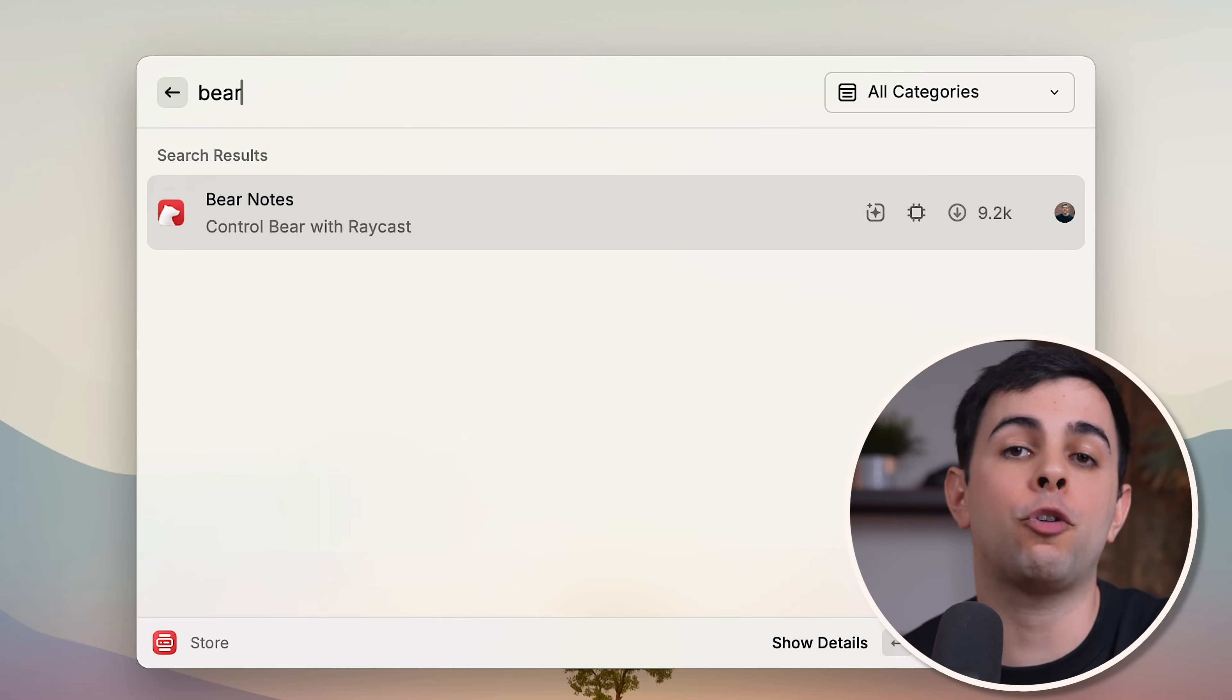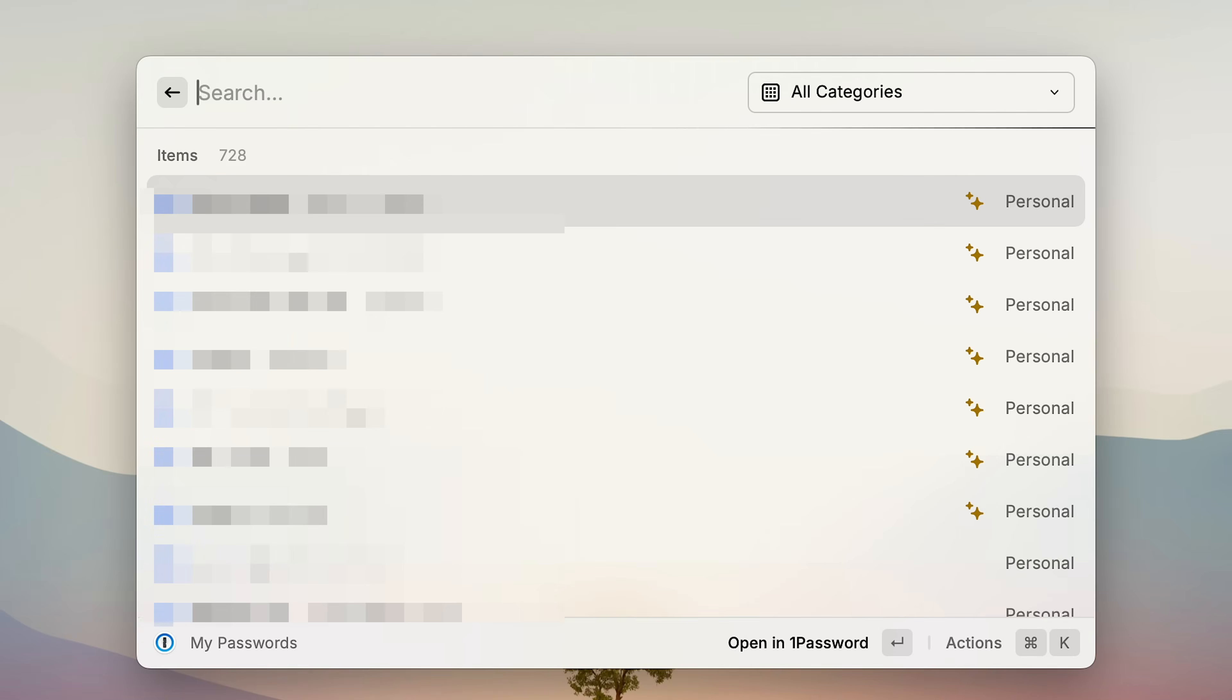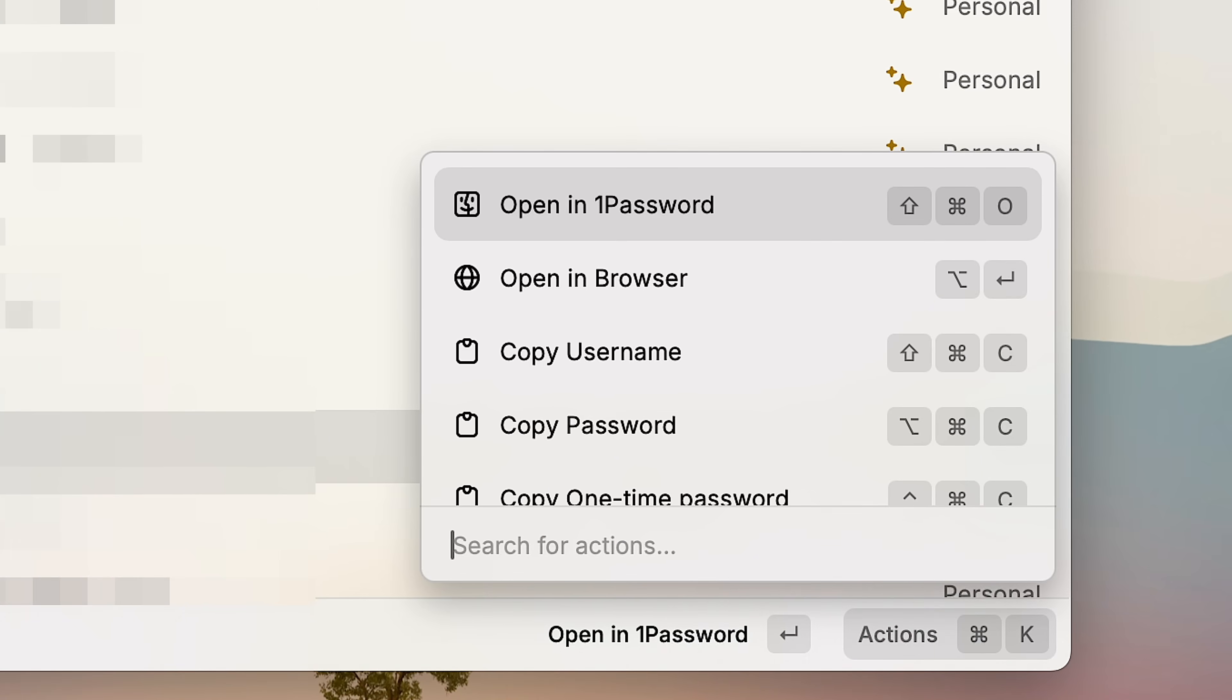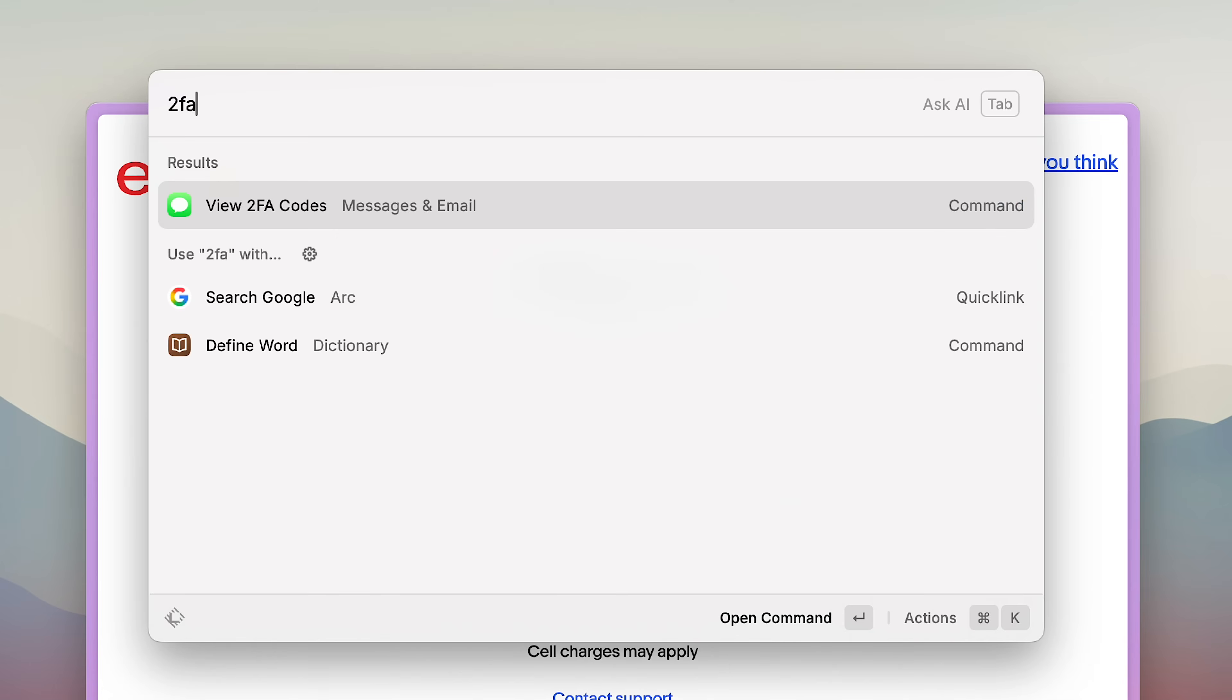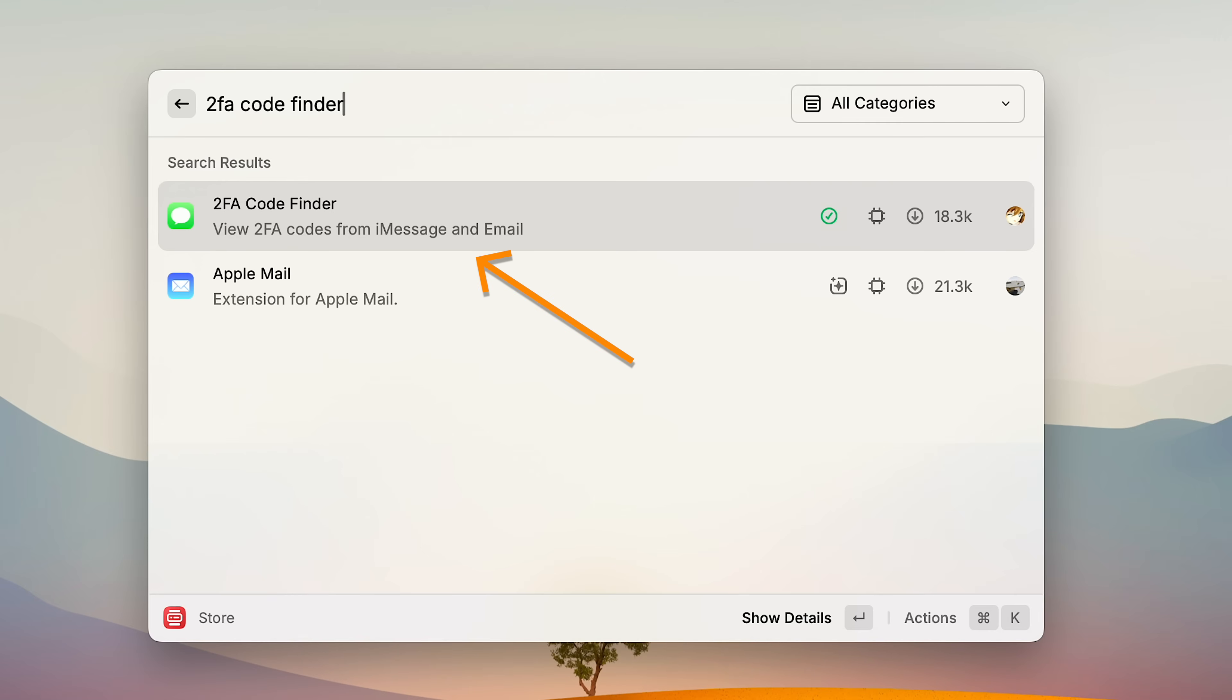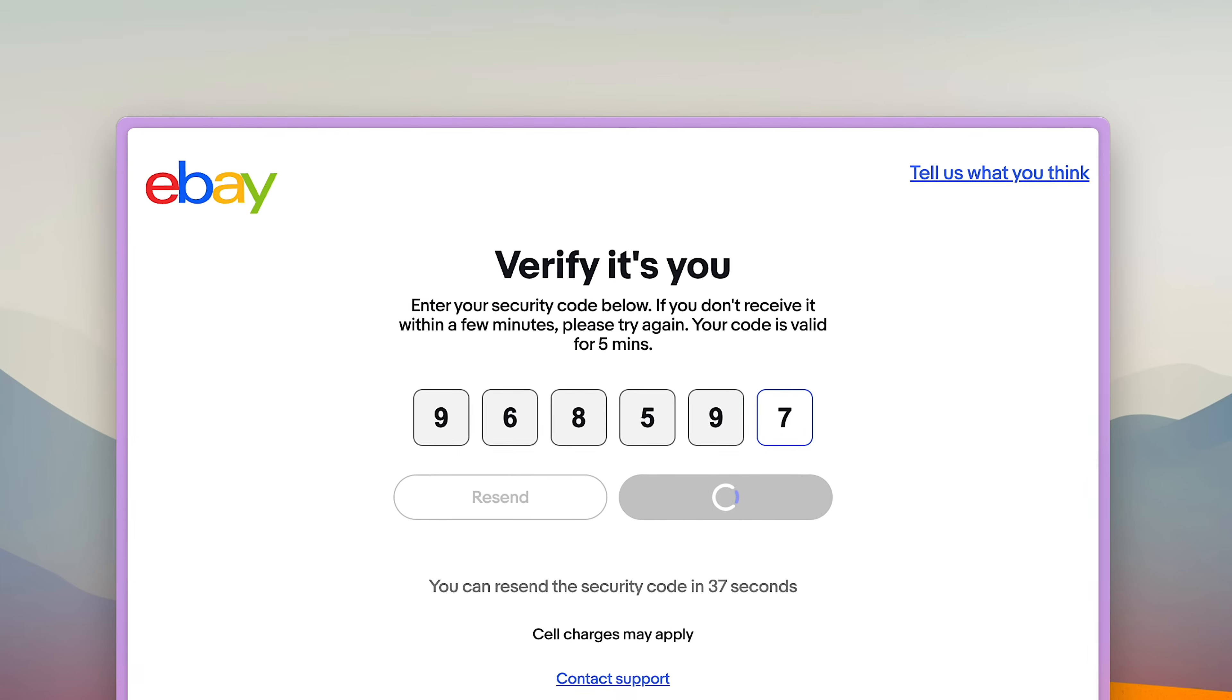There's also an extension for almost all password managers. I use 1Password and I pull up my login straight from Raycast every day. And by the way, if you press Command K on this or on any other item in Raycast, it's gonna show you a bunch of actions that you can do with it. And speaking of passwords, if you use two-factor codes, you can grab those straight from Raycast as well using the 2FA extension. And this works both for messages and email. And you don't even have to copy, just press enter and it automatically pastes it.